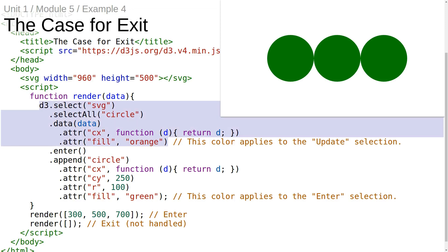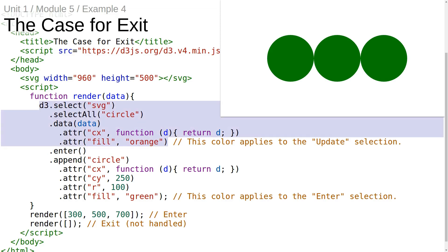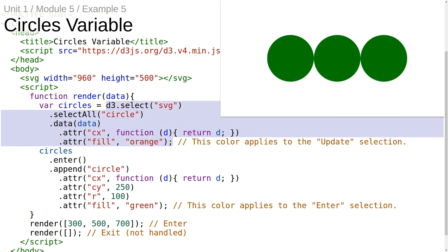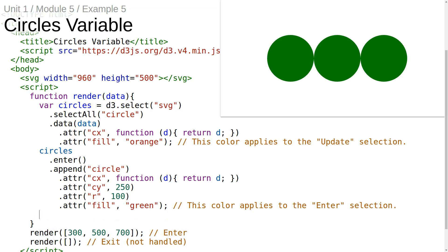This is the case for the exit selection. On the data join returned by .data, there is a method called enter, and there's also another method called exit. We'd like to use enter and exit at the same time, so we need to take the data join returned by .data and assign it into a variable. In this example, the data join is assigned to the circles variable, and we use it to invoke enter.